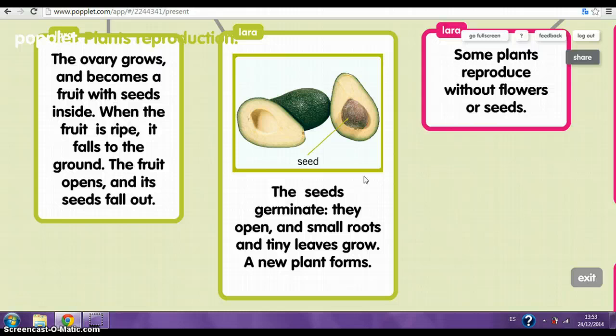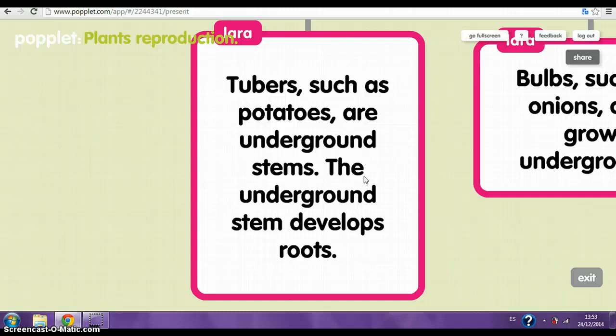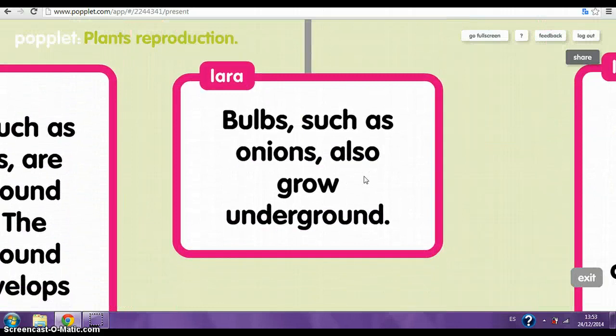Asexual reproduction. Some plants reproduce without flowers or seeds. Tubers, such as potatoes, are underground stems. The underground stem develops roots. Bulbs, such as onions, also grow underground.